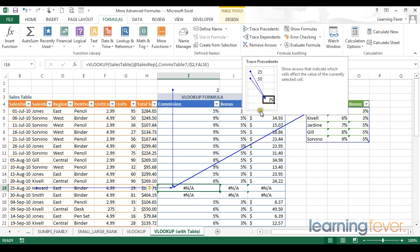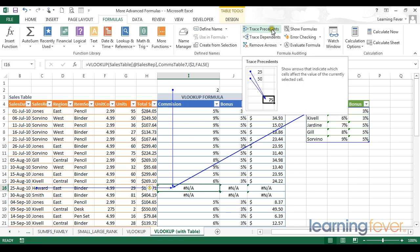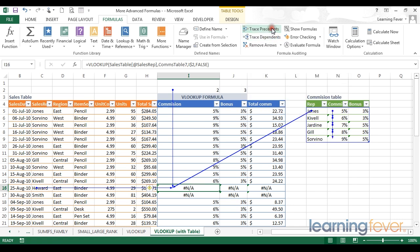And in fact if you have more than one chain of formulas, pressing the trace precedent repeatedly will give you deeper and deeper levels of calculation. As you can see here these are now precedents of my precedent. Let's go back to the beginning by removing my arrows.